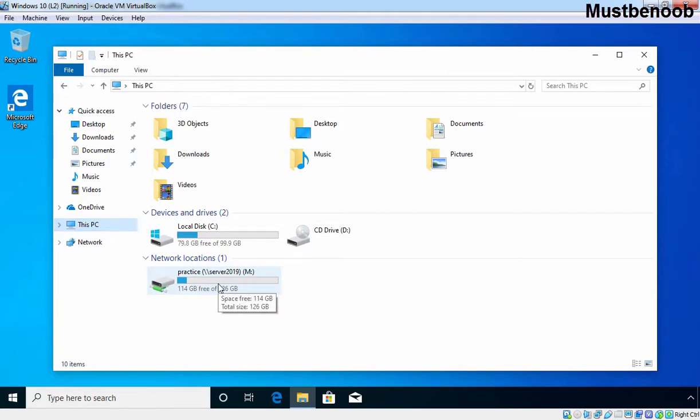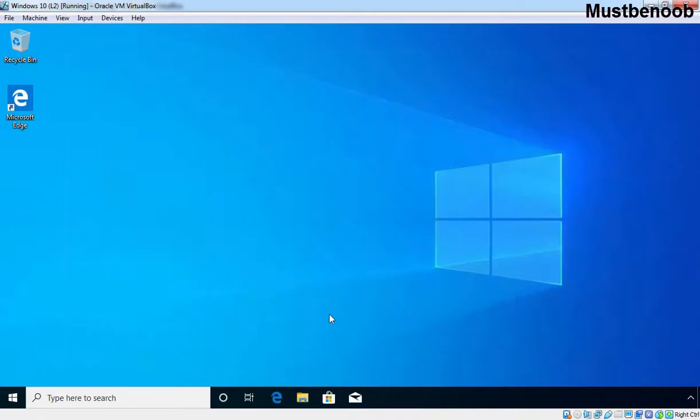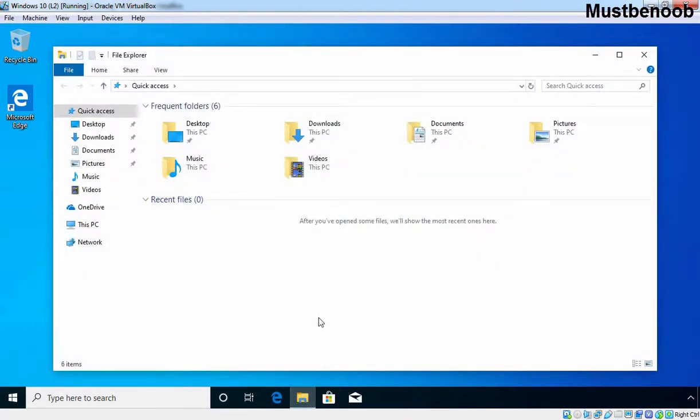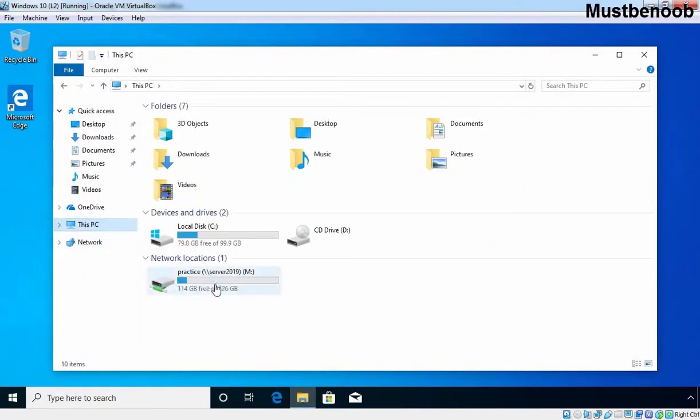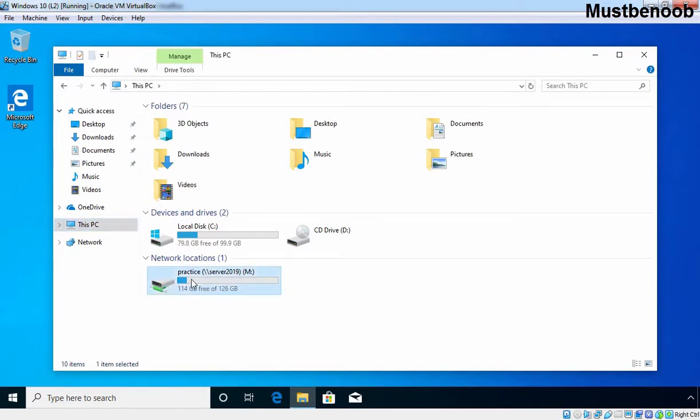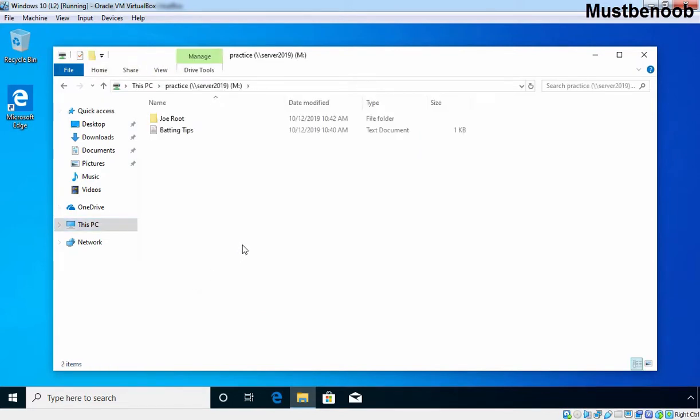Now if a user wants to access that shared folder, you just need to open File Explorer. Click on This PC and let's double click on our drive letter M and here the shared files and folders are listed.